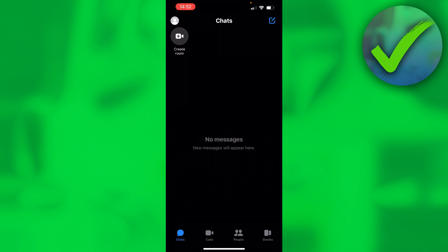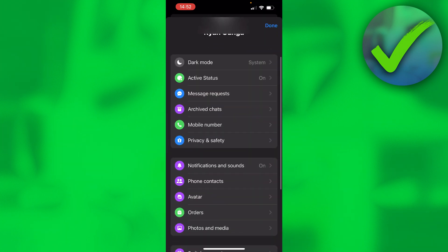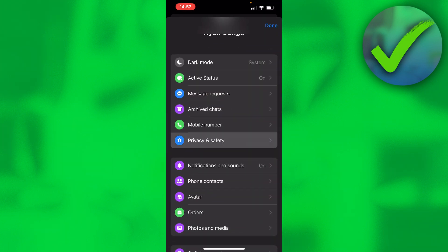But how can you actually check all of the restricted messages? Click on the top left on your profile. Over here, you have privacy and safety. Click on that.